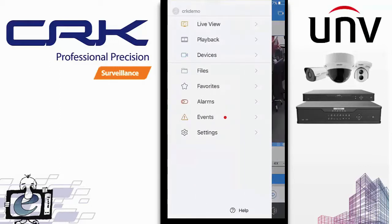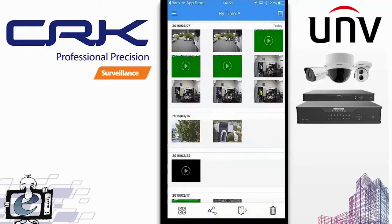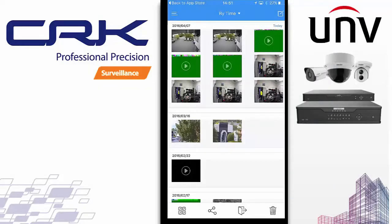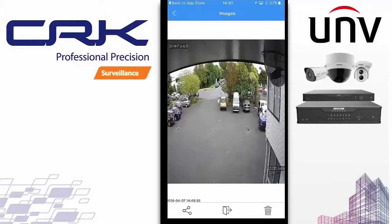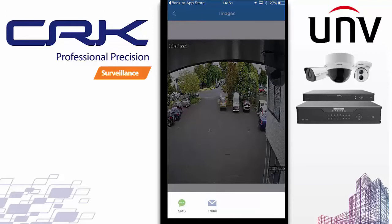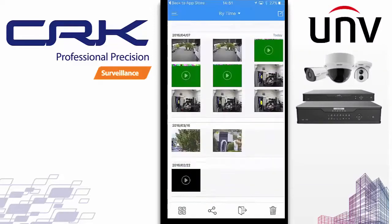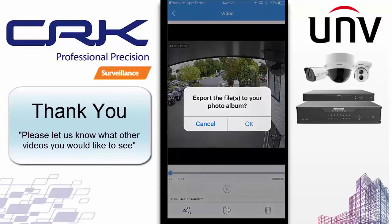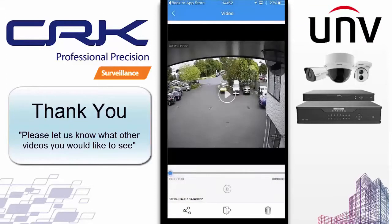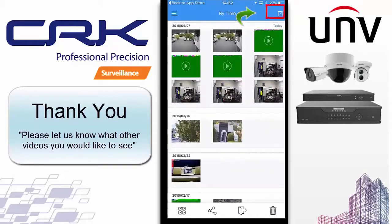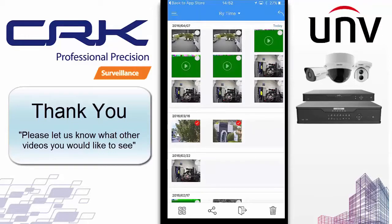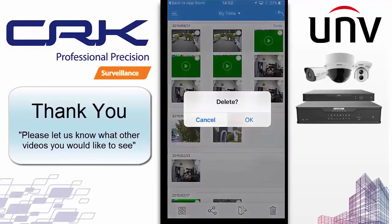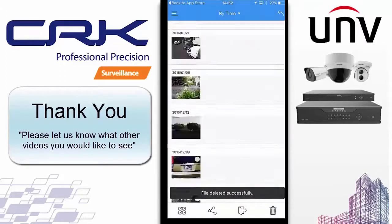The Files section stores your recordings and snapshots. From here you can easily share a recording or snapshot to your photo library or with other users. For a snapshot, click the share icon and share via SMS or email. For video, you can export it to your photo album, share via email, or delete it. To manage files, click the notepad-with-pencil icon, select the files you want to delete or share, or select them all. Files are chronologically ordered.